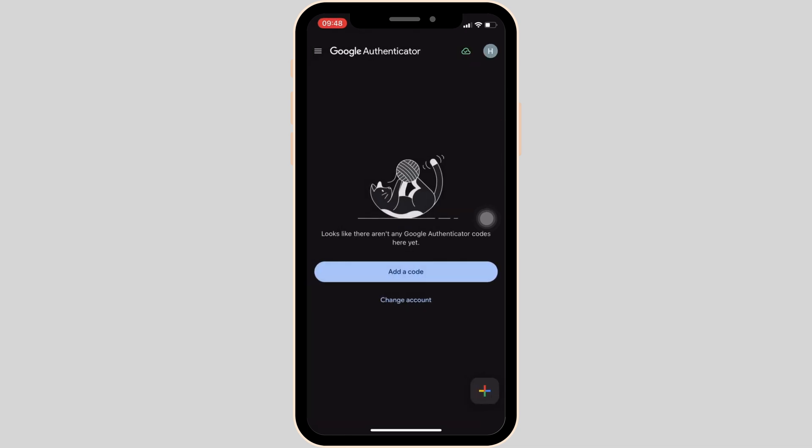Now go back to your previous screen and tap on the plus icon at the bottom right corner. Two options will be visible to you: Enter Your Setup Key, and the next one is Scan a QR Code.